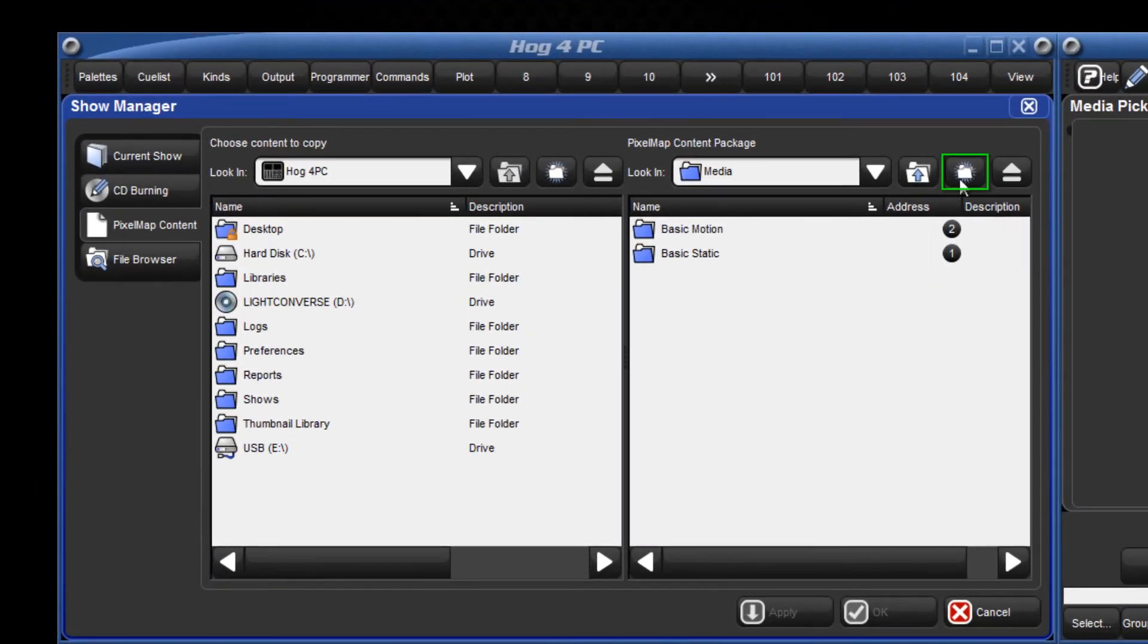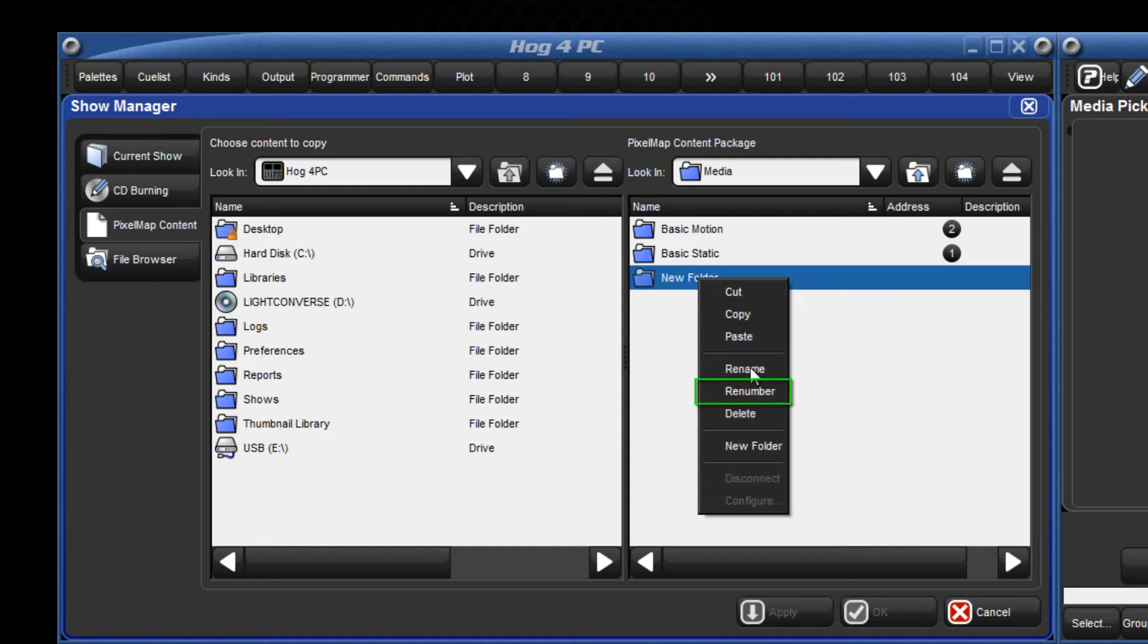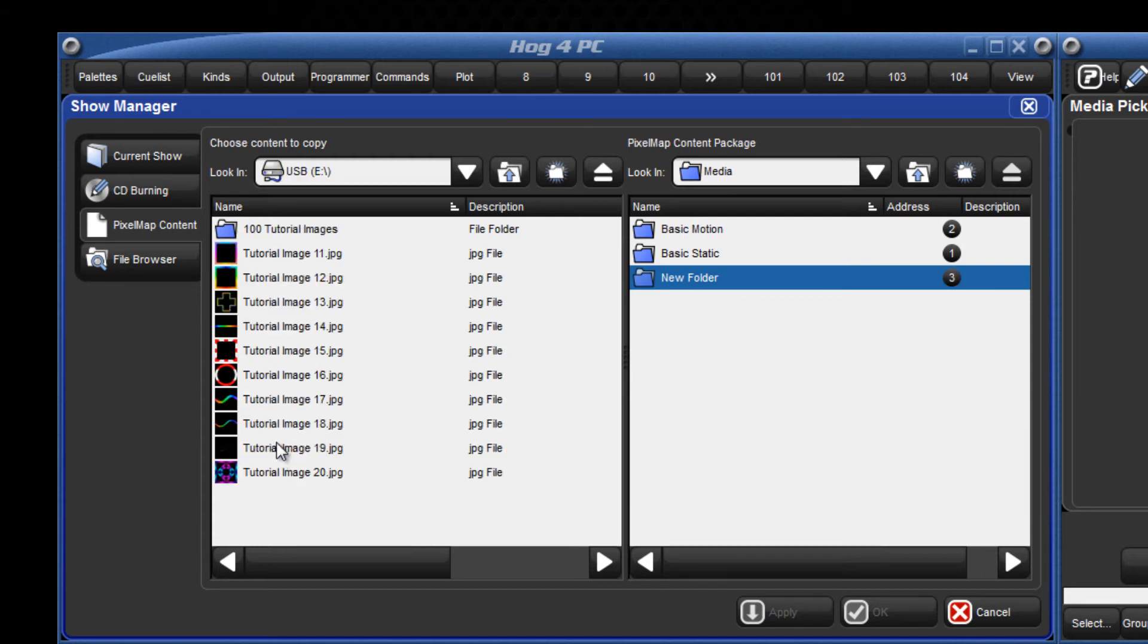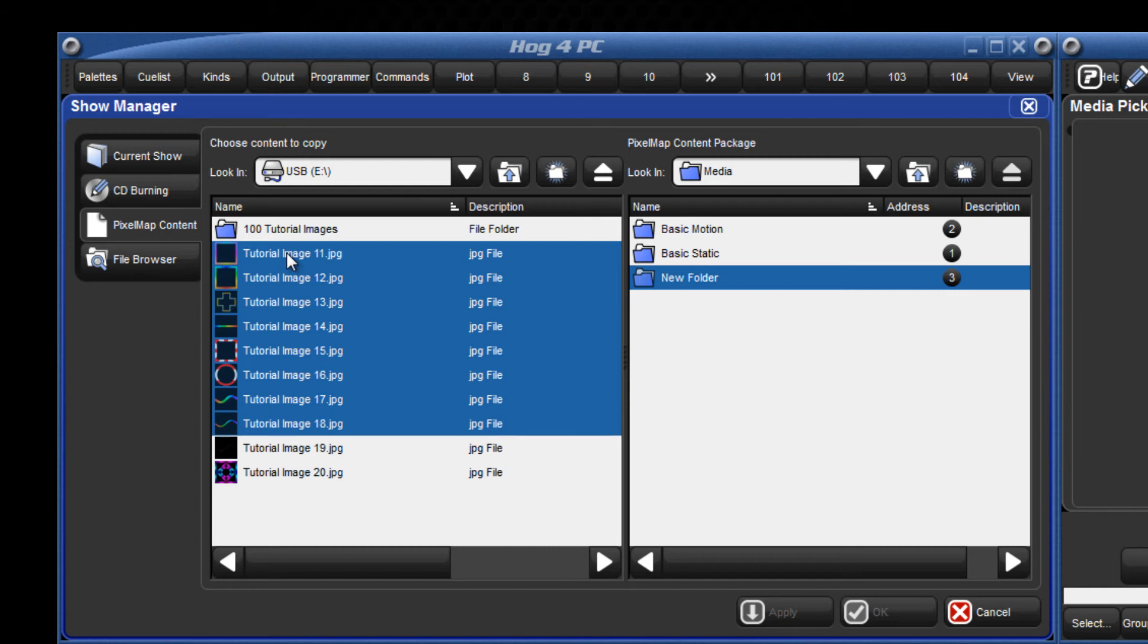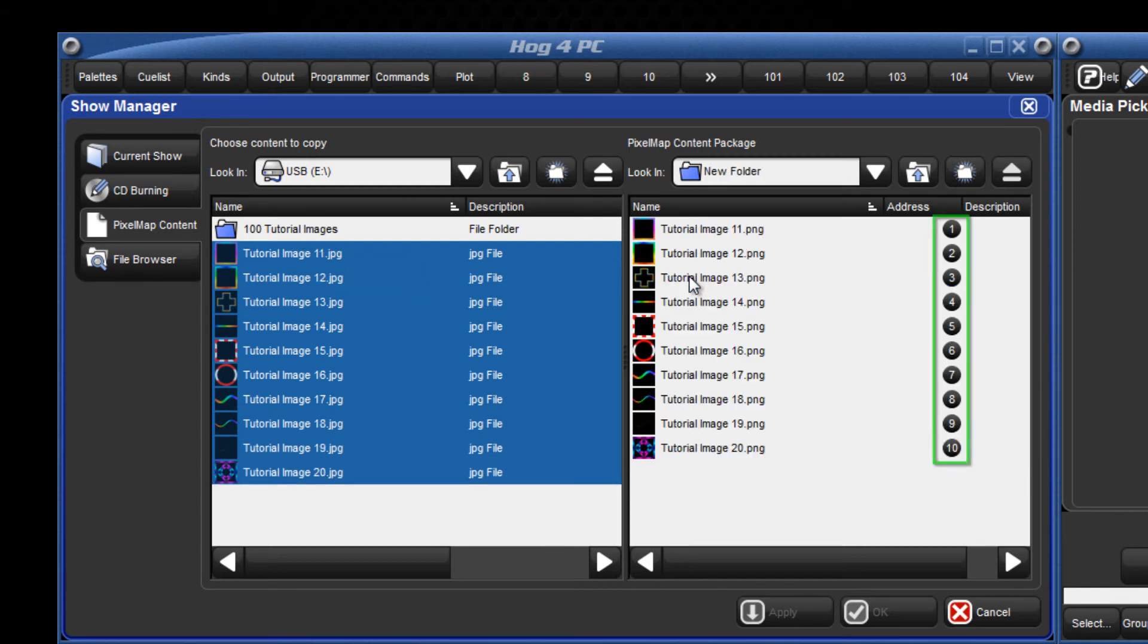Click here to add a new folder and give it a name. Right click on it and select re-number to assign a DMX value. Locate the content on the USB stick and drag across to this folder. DMX values will automatically be assigned to the content files.